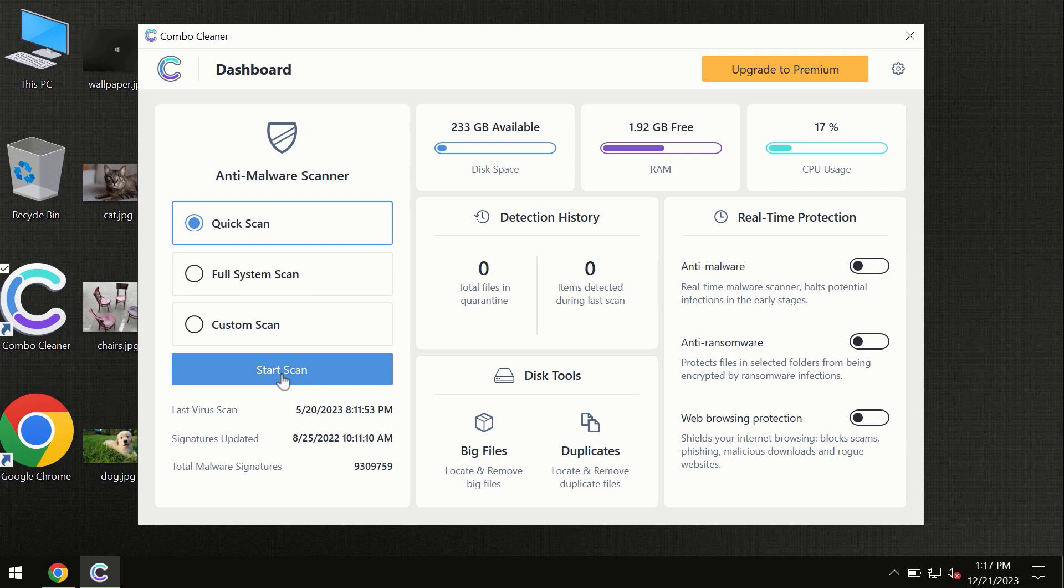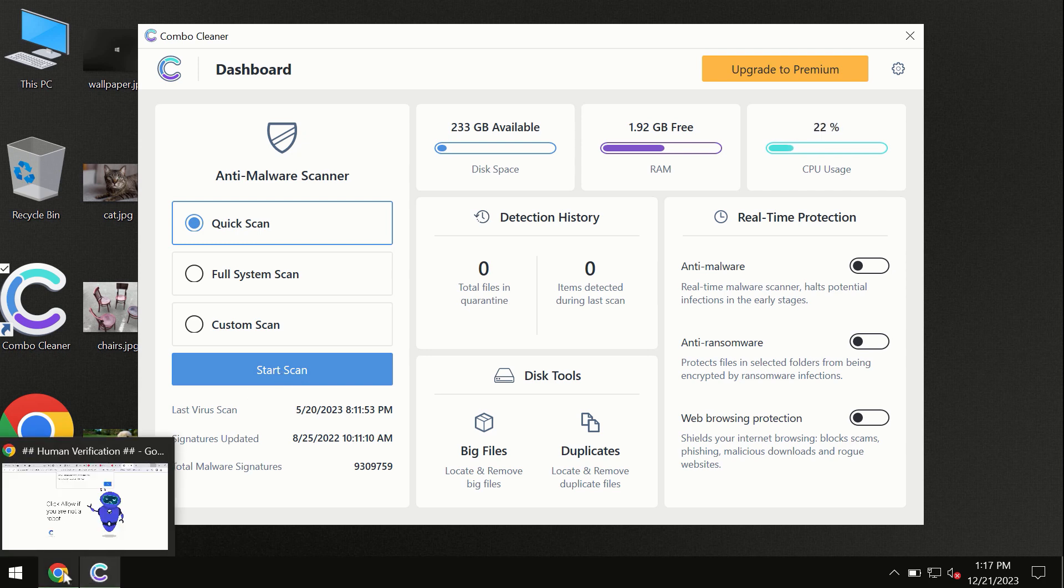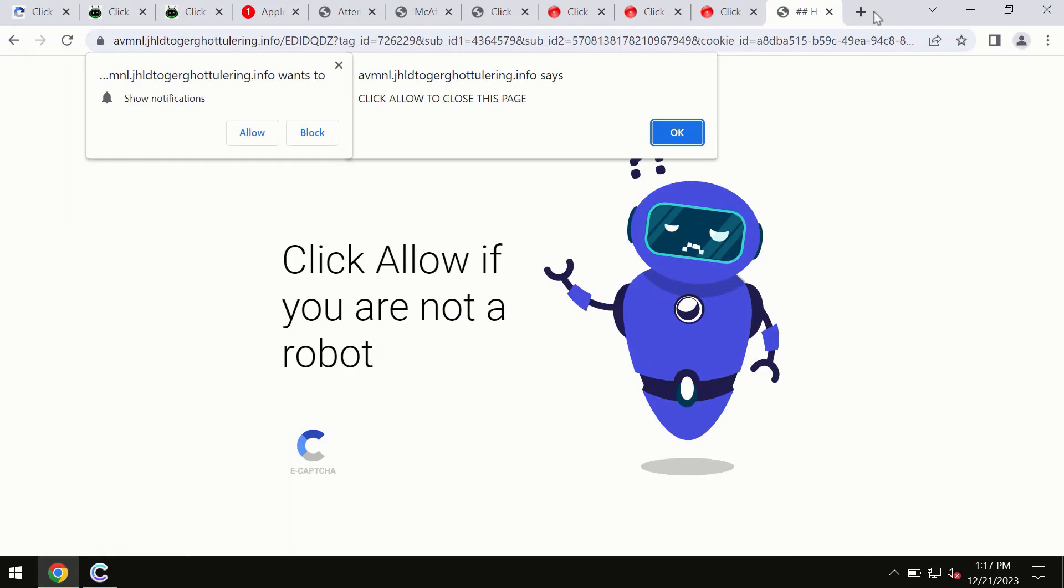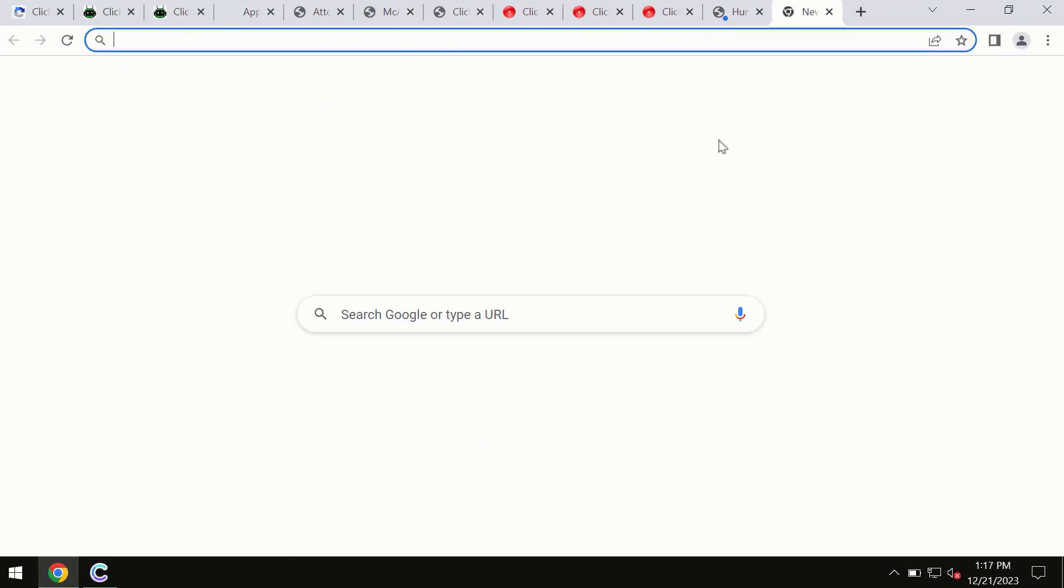By the way, I forgot to mention that ComboCleaner is available for Windows computers, for Mac computers, and for Android devices too. This information is clearly seen on the official website which is ComboCleaner.com.